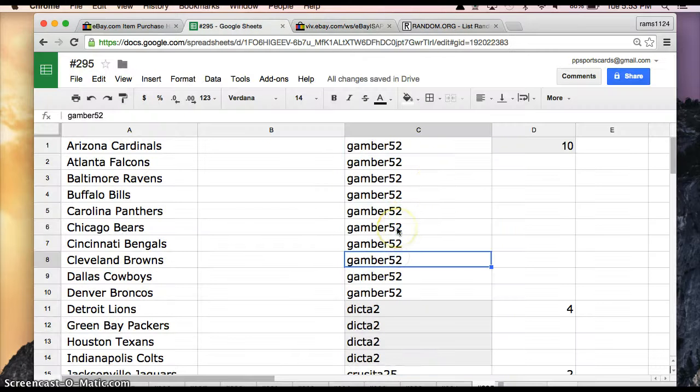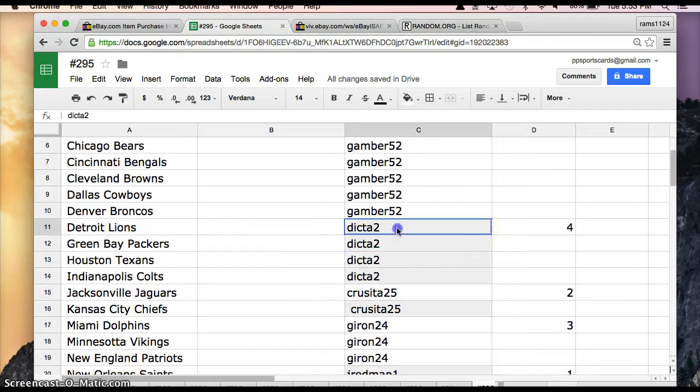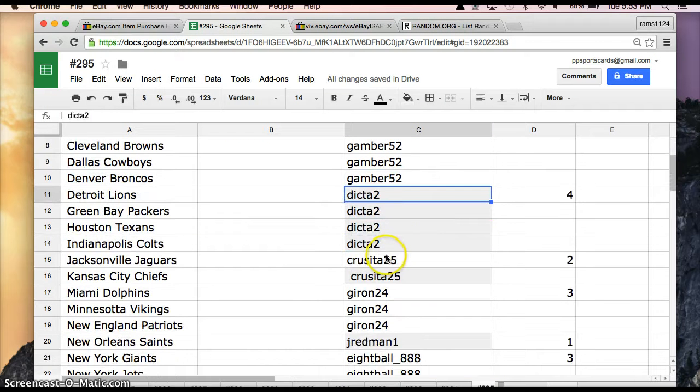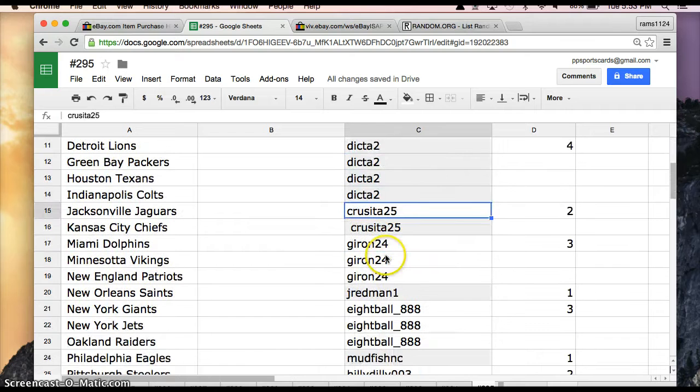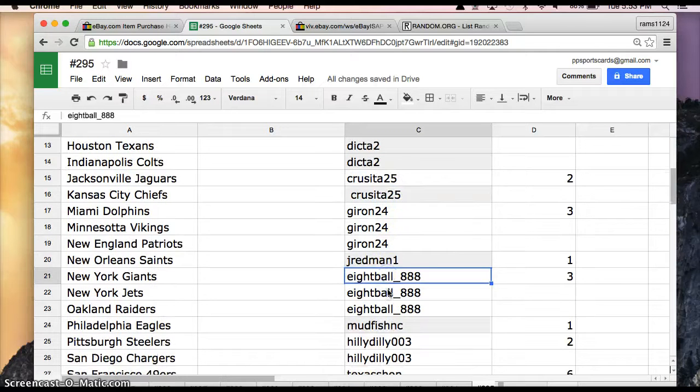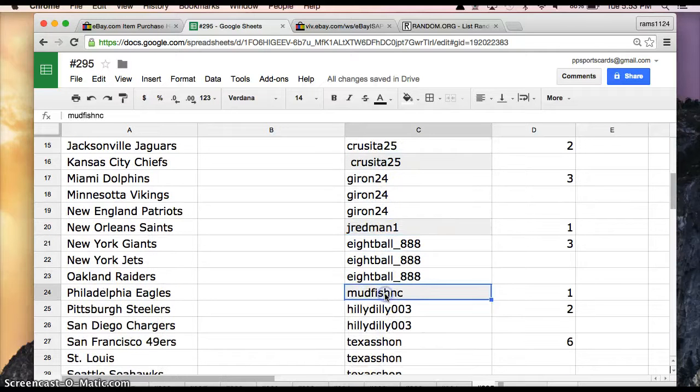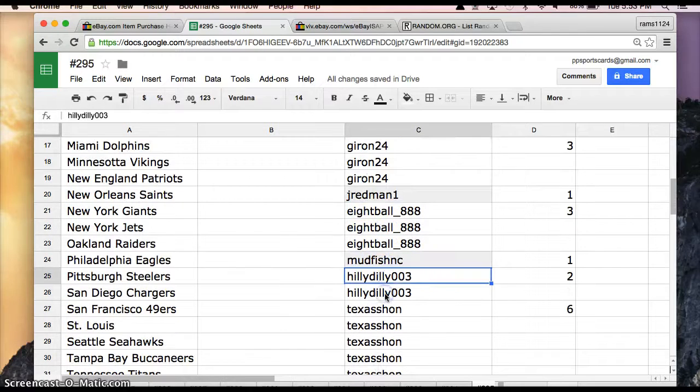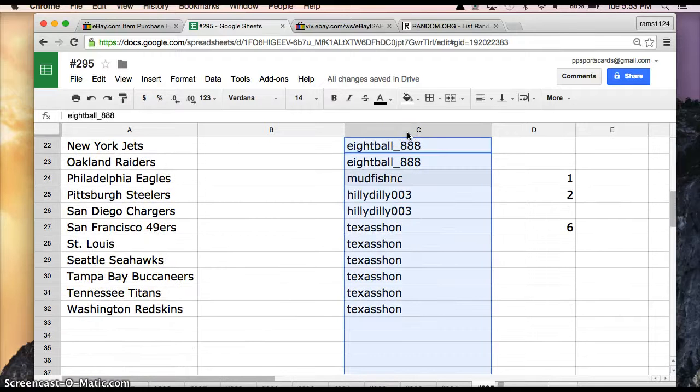Alright, we have Gamber52 with 10, Dicta2 with 4, Cressida25 with 2, Guerin24 with 3, JayRedman1 with 1, eightball888 with 3, MudfishNC 1, HillyDilly003 2, and TexasSean with 6.